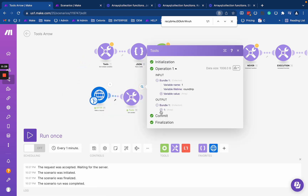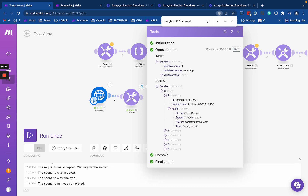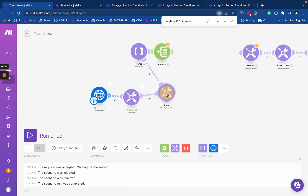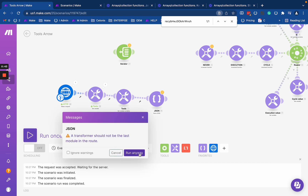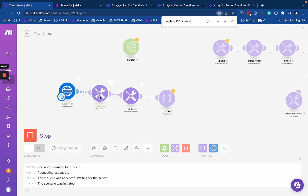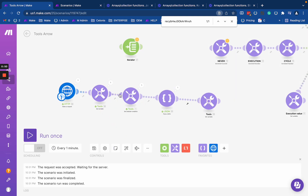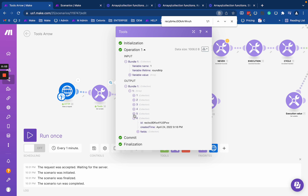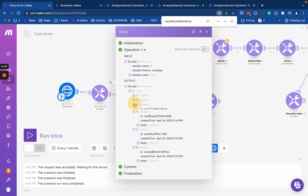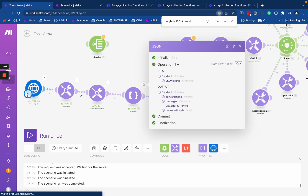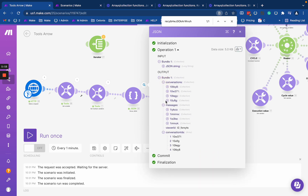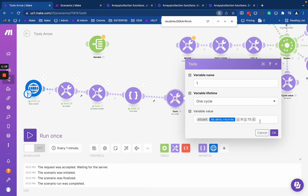We have a relatively complex array structure here, and we also have our array from this sequence, so we're going to play with both of them. Here we have that array which contains six items, and we have the JSON structure that's parsed here — this is our test array.